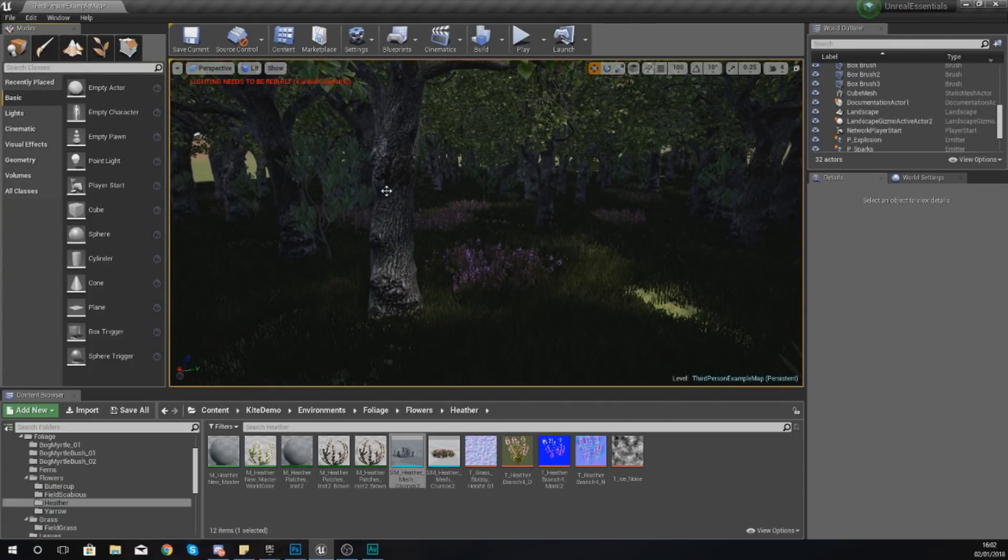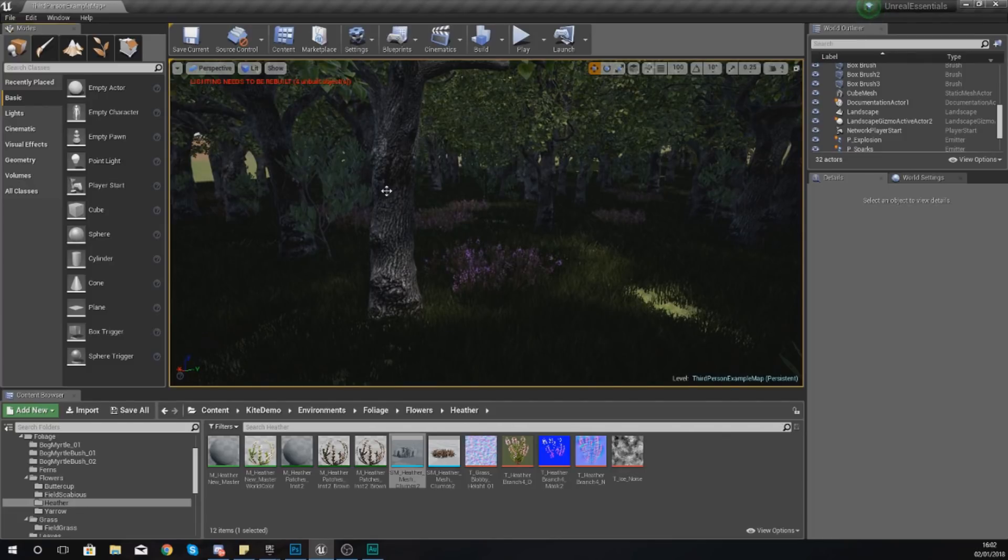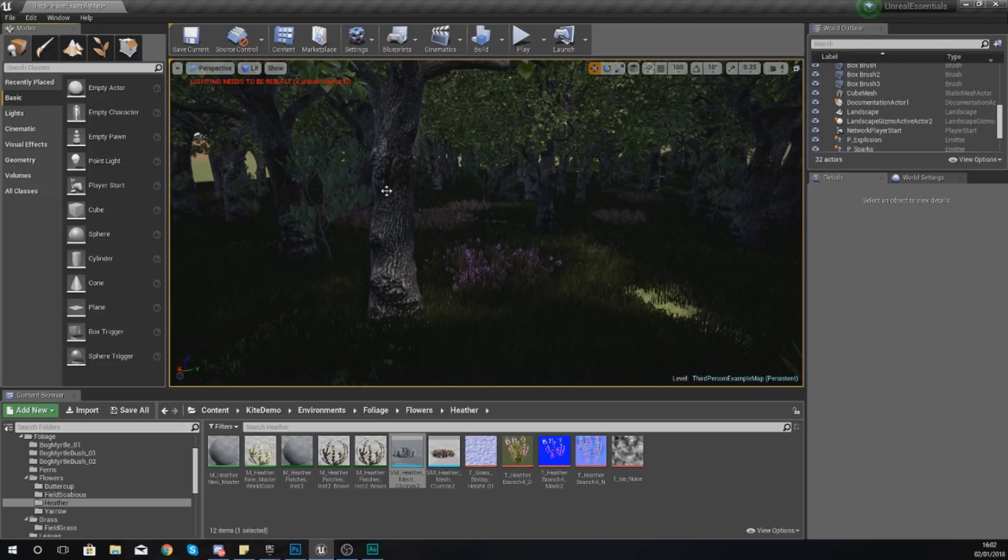In today's video we are going to be showing you how you can quickly populate your environment with foliage assets using the foliage tool.